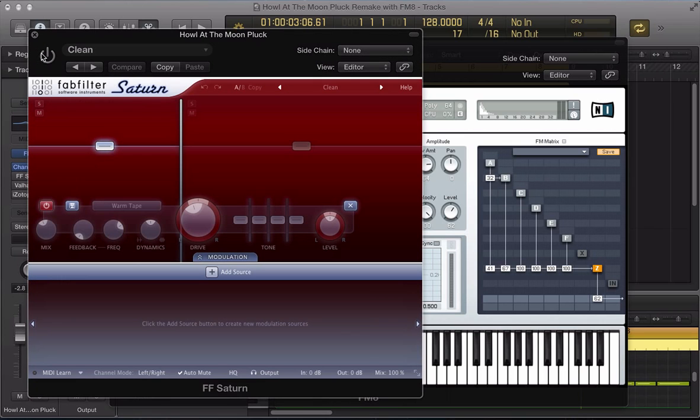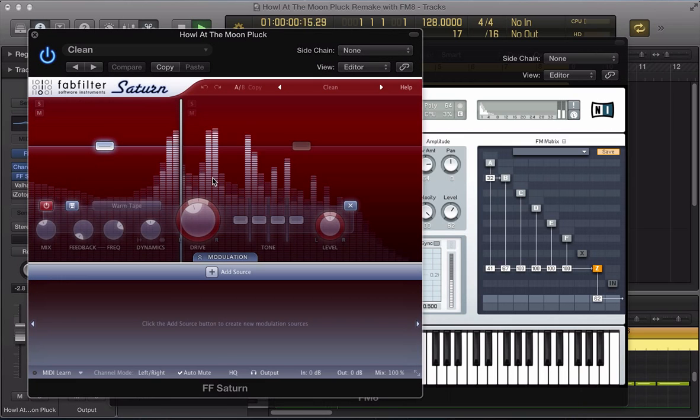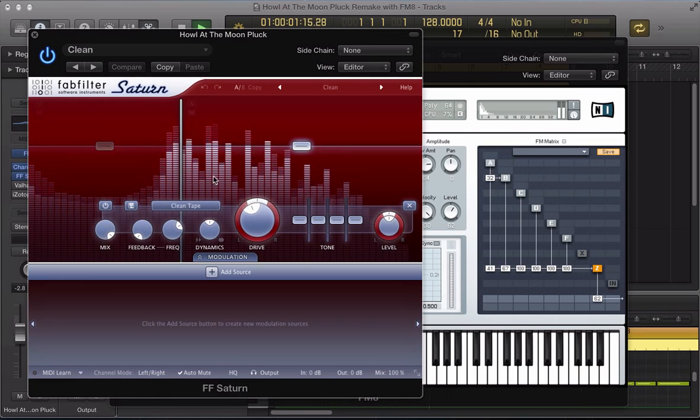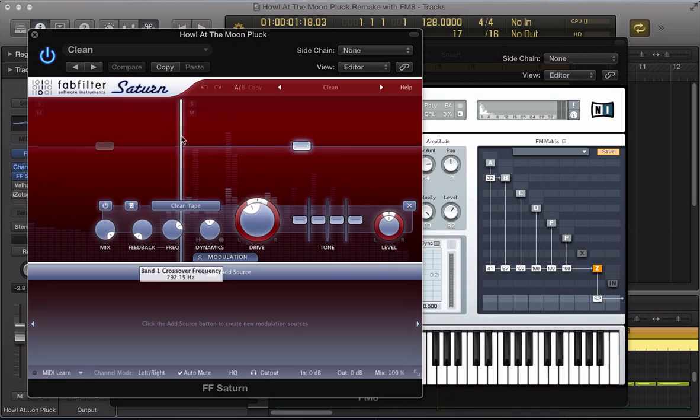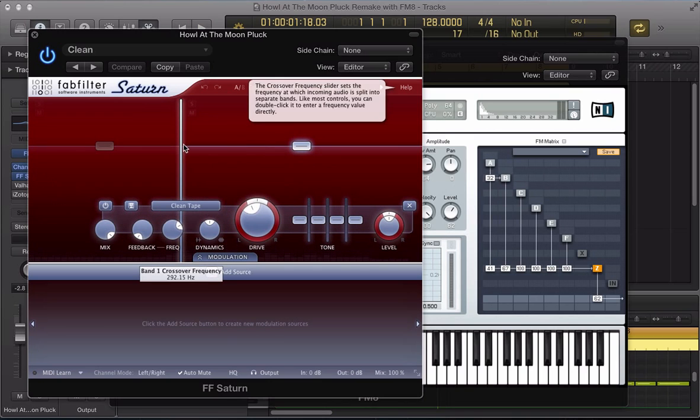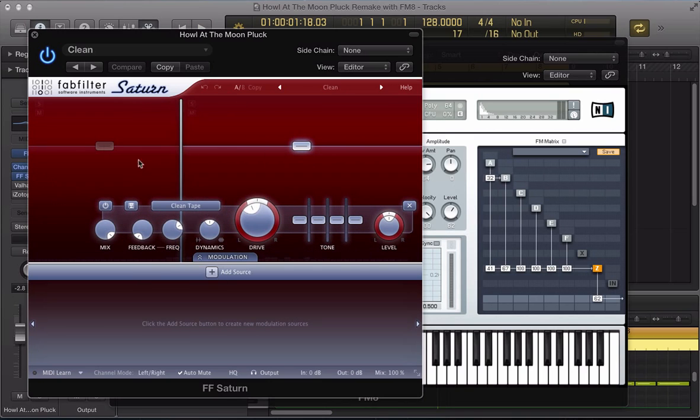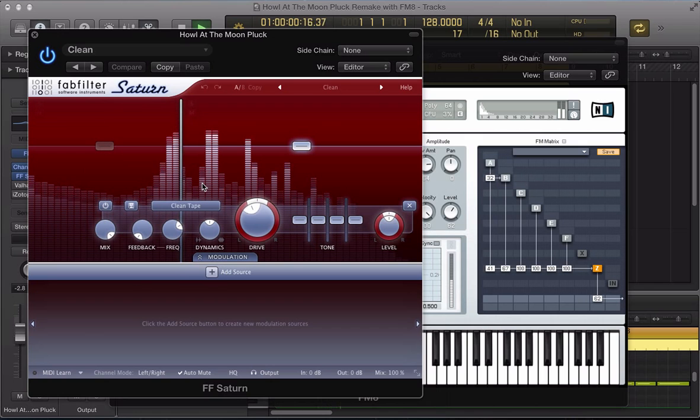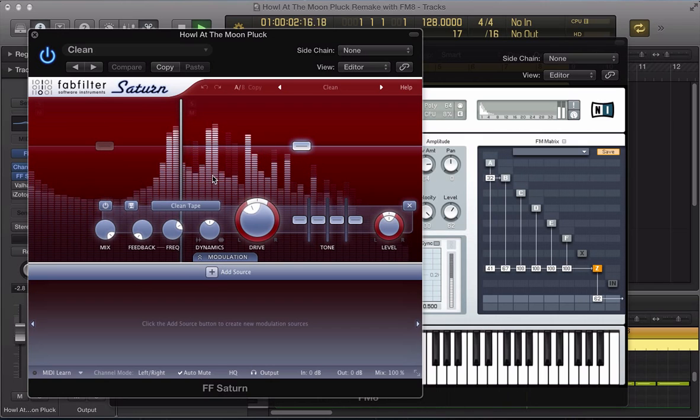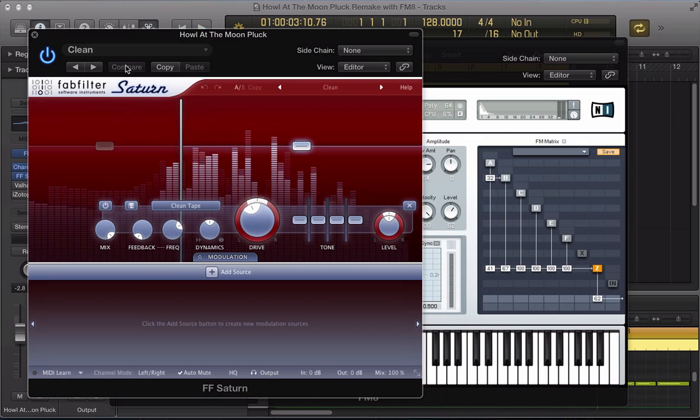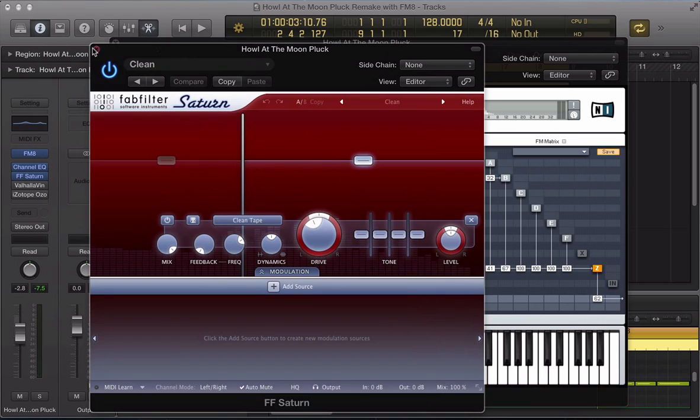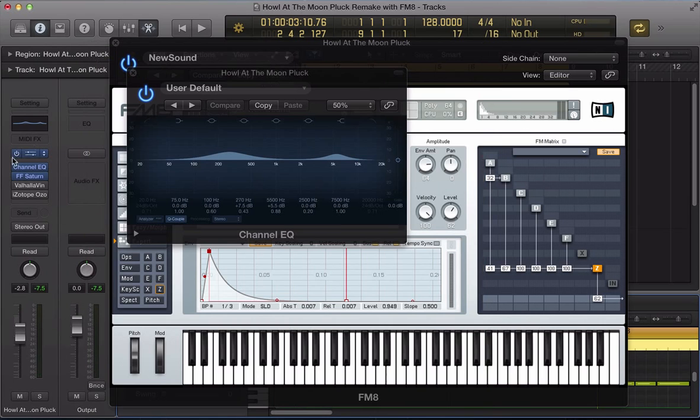Also we've got a FabFilter Saturn providing some distortion from around about kind of 200 hertz and upwards. So not distorting the low end of the sound, just driving it a little bit.